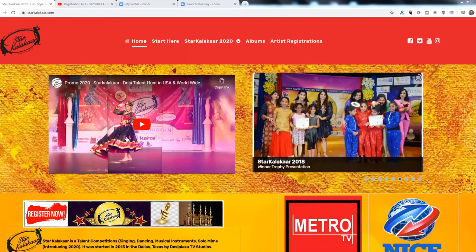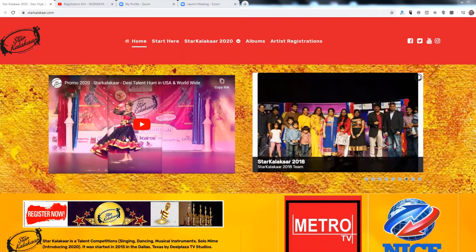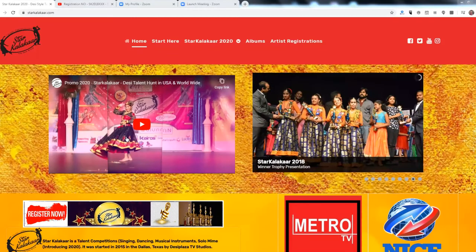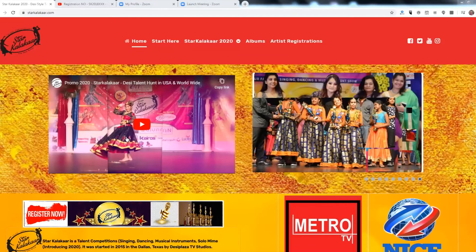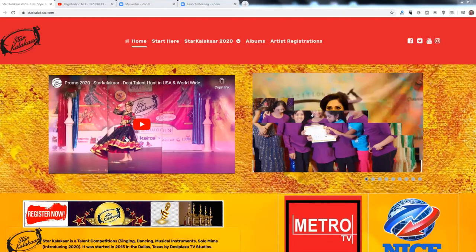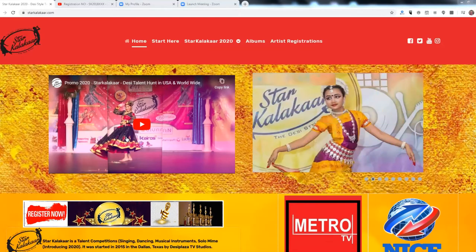Once you have created your YouTube video according to the instructions on the website, and updated your title, description, and keywords, you need to submit the video to the Star Kalaka website. Let us see how you submit your videos.